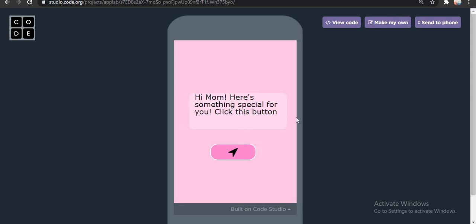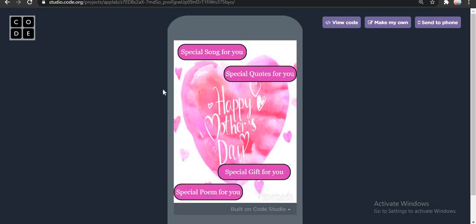Hi mom, here's something special for you. Click this button. Alright, let's click this button. Then we have four different options. First option is special song for you. Second is special quotes. Third is special gifts. And fourth is special poem.